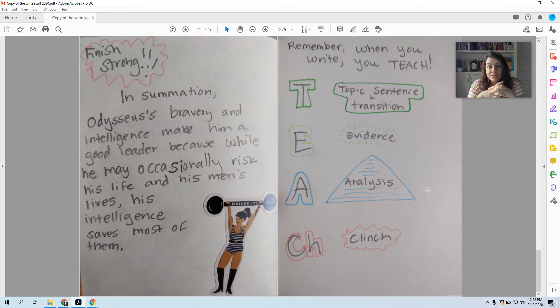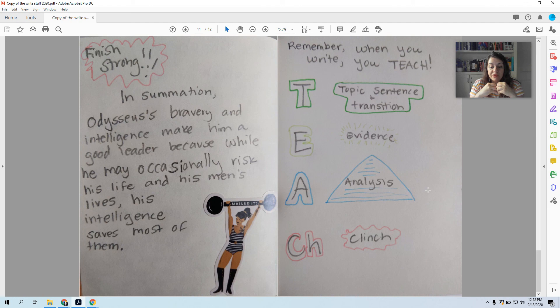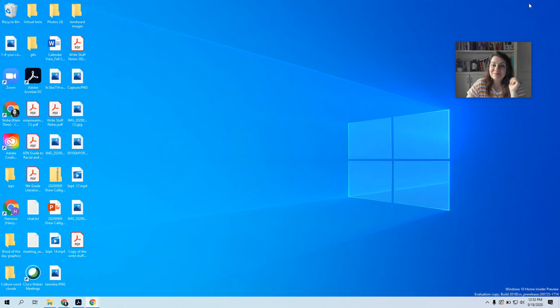All right. So we're going to be practicing writing using the TEACH method this week. I hope that it helps you. I hope that it helps you feel like you know exactly what should go where in your paragraph. I'm excited to see and read what you write.